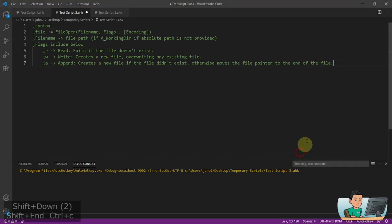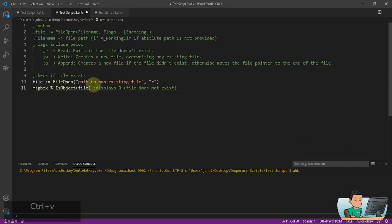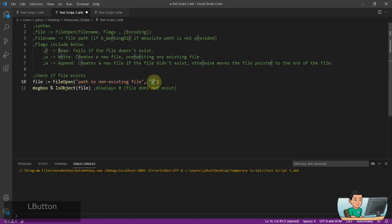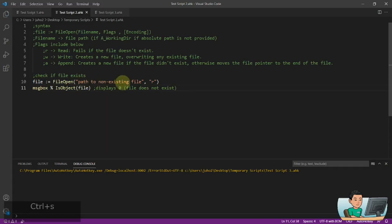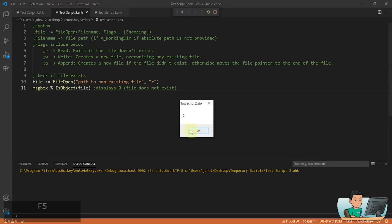First, I'm going to open up a file to check if it exists. That's the file path — obviously this doesn't exist. I'm opening it in read-only mode and I'm going to use the isObject function to check if this file is an object or not. Because the file does not exist, I'll get a value of 0, meaning false.